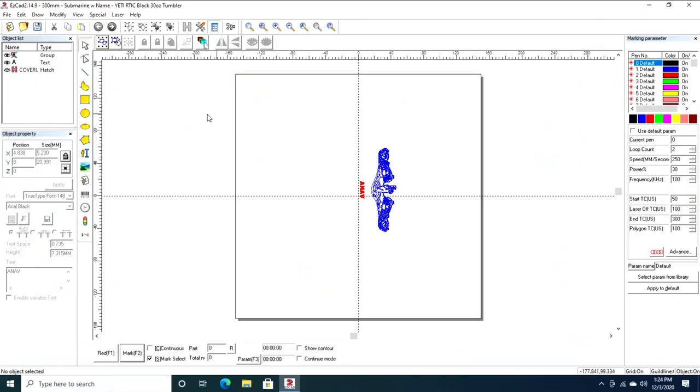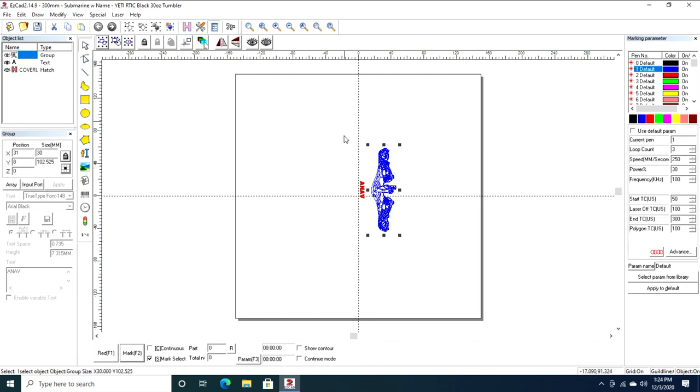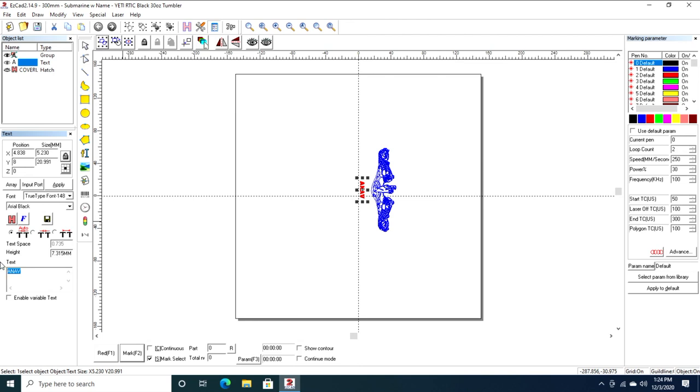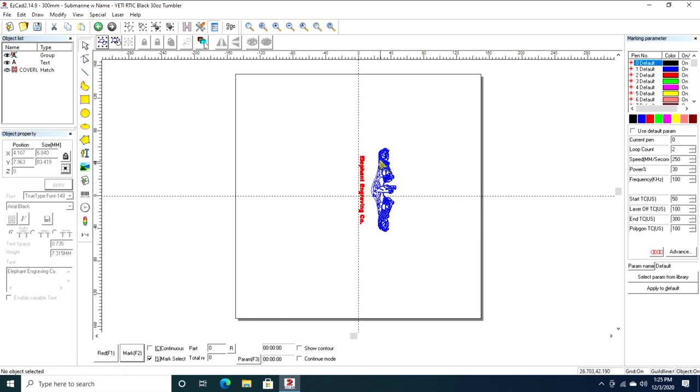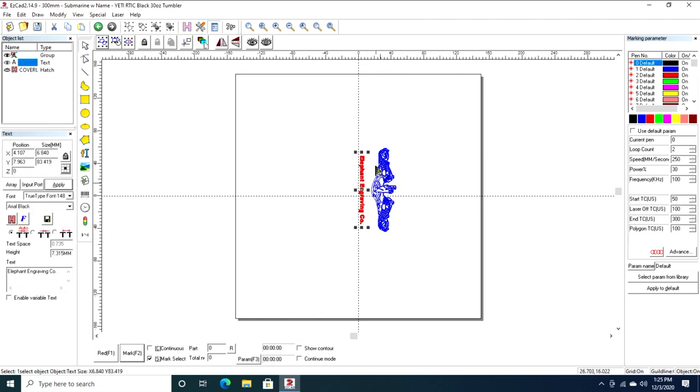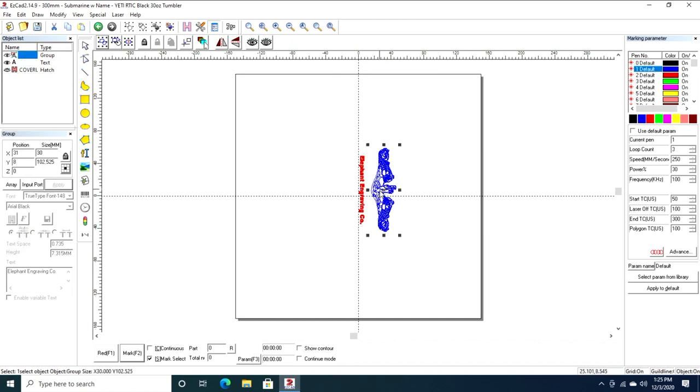So let's switch back to the computer. I have this image, this is a United States Navy submarine warfare insignia. I did a lot of these for fundraisers recently. Let's type a name: Elephant Engraving Co, which is my company. Now this is going to wrap around the cup, obviously, which is why we're using the rotary.